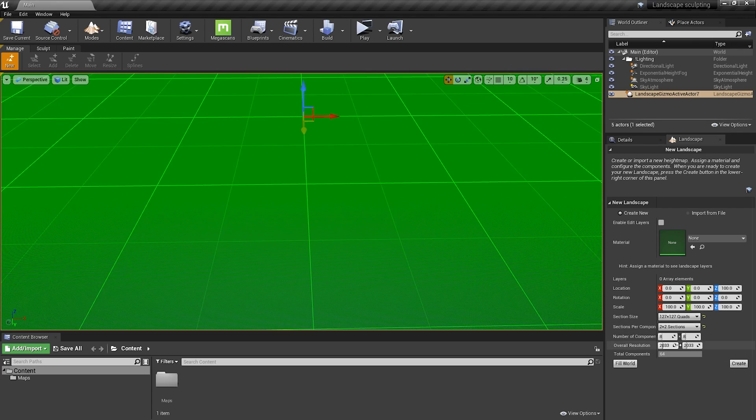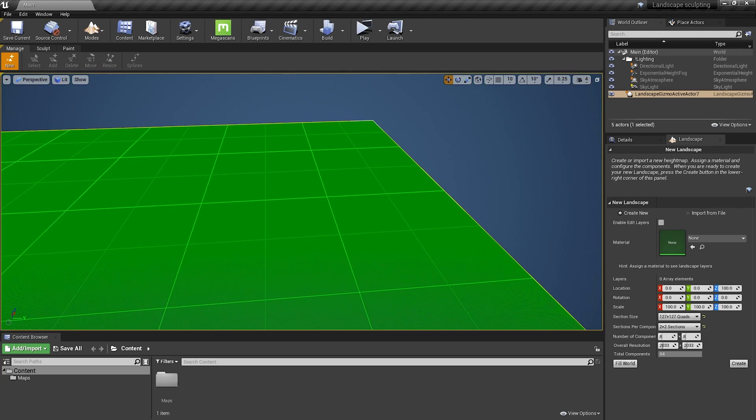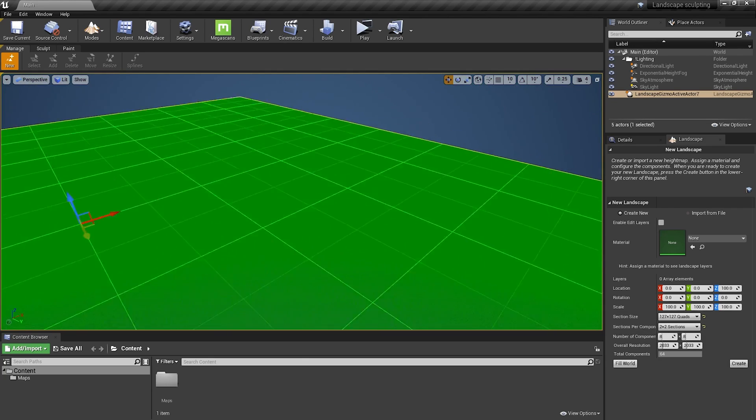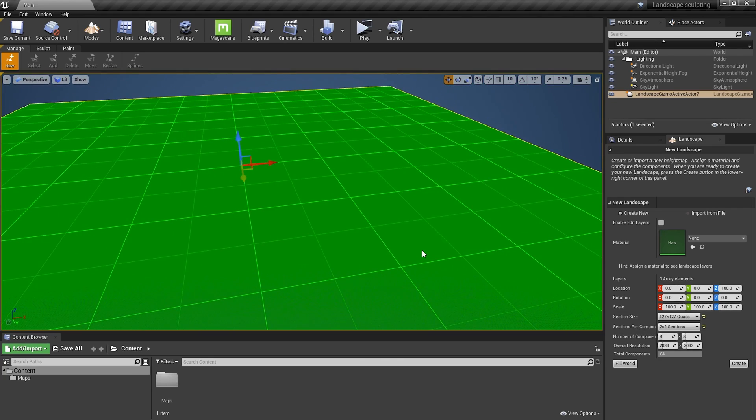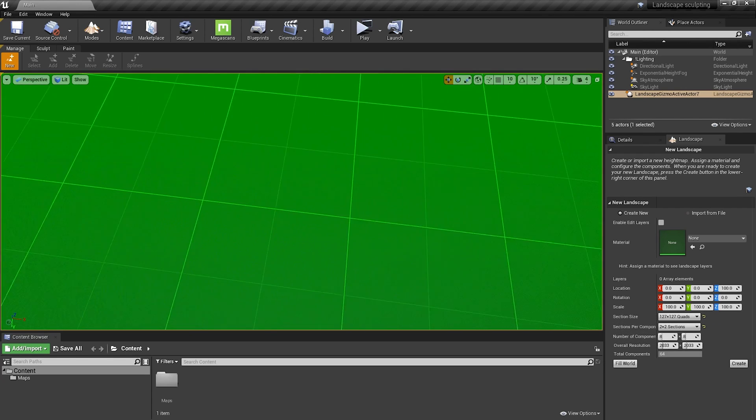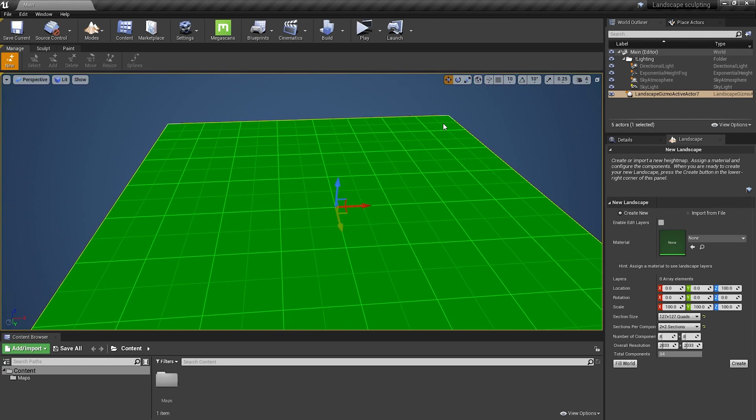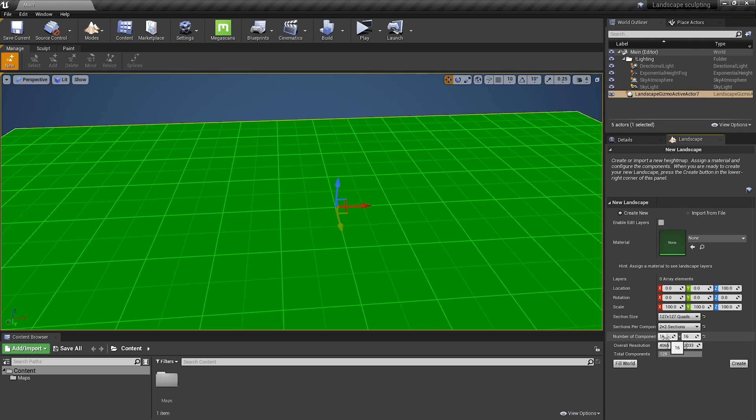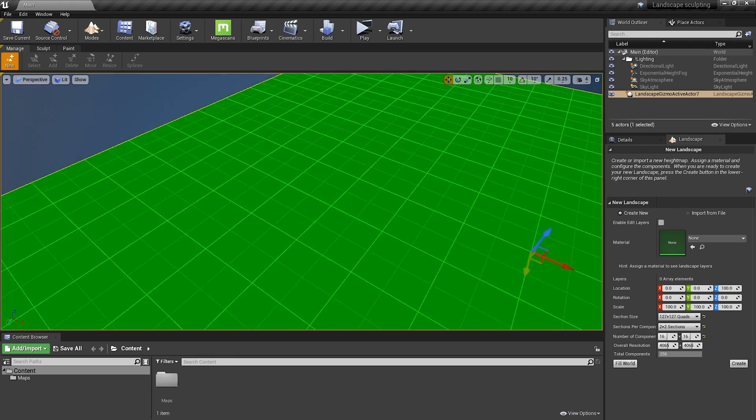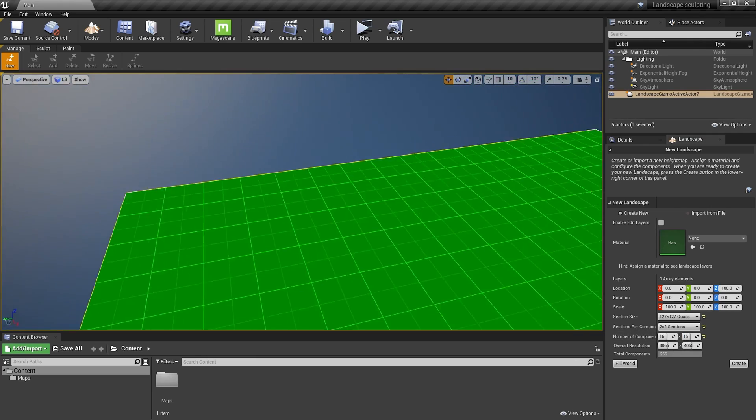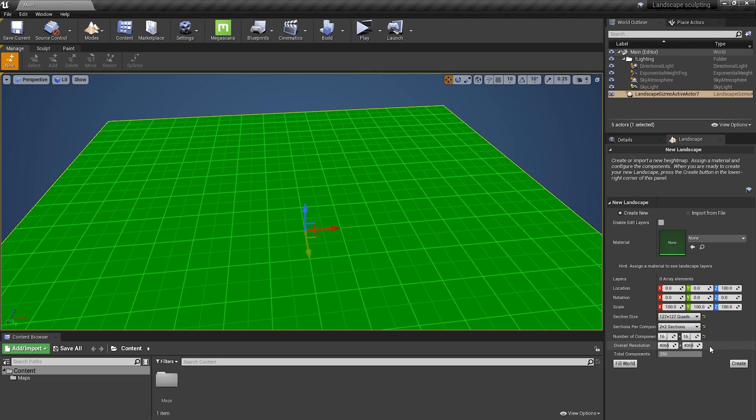But remember, the larger the landscape, the more triangles it will have. So keep that in mind because it can get heavy. Next one, number of components means how many medium squares we have. So we can change it to like 16 and now we have 16 per 16 squares. And resolution. Now we have 4065 per 4065, which is 4 per 4 kilometers.